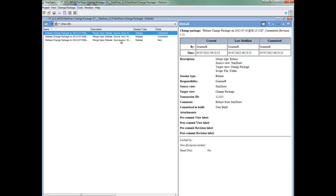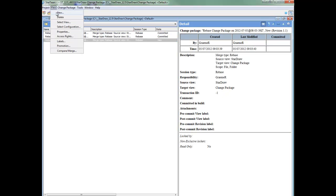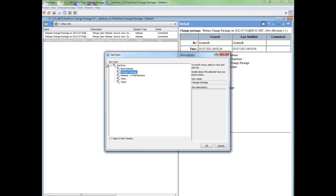It is also important to note that the target view will always store the rebase change package and not the source. I will now go back to the main view.